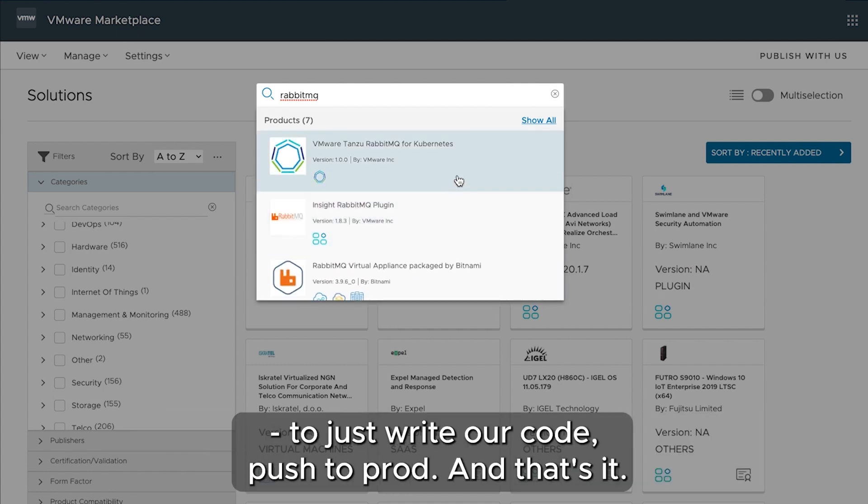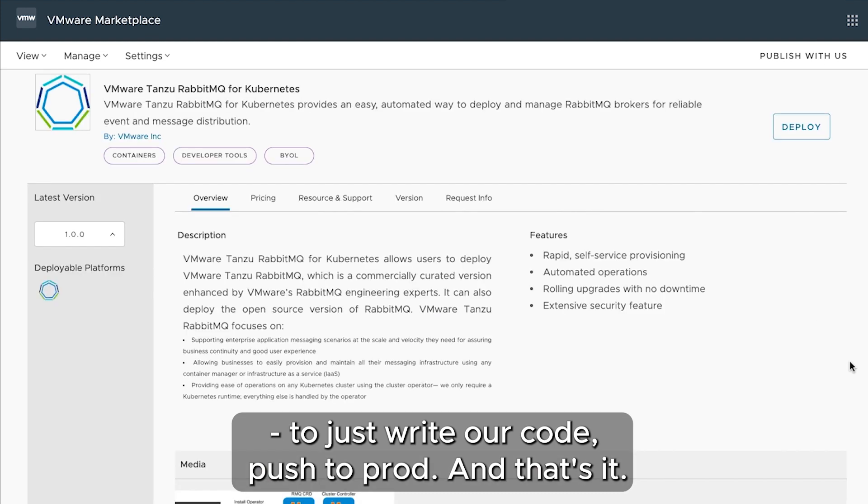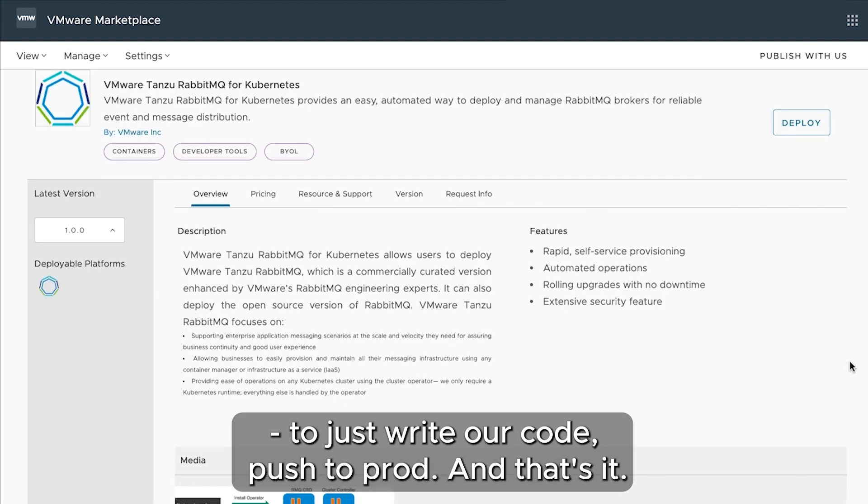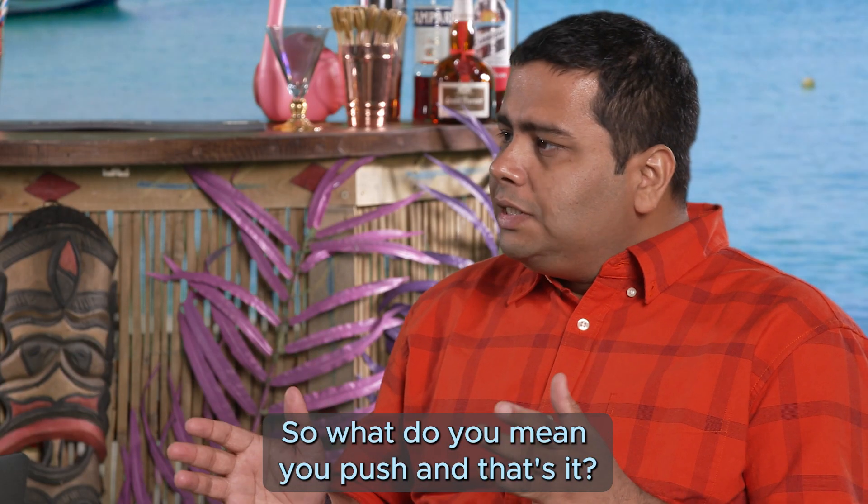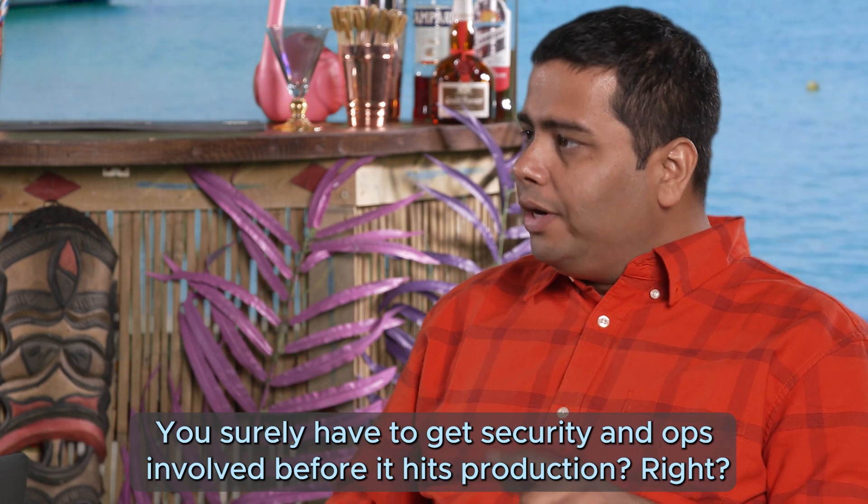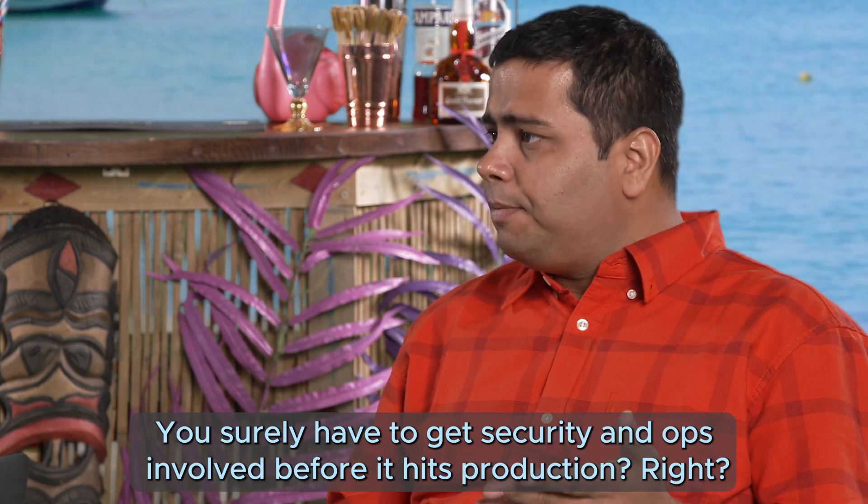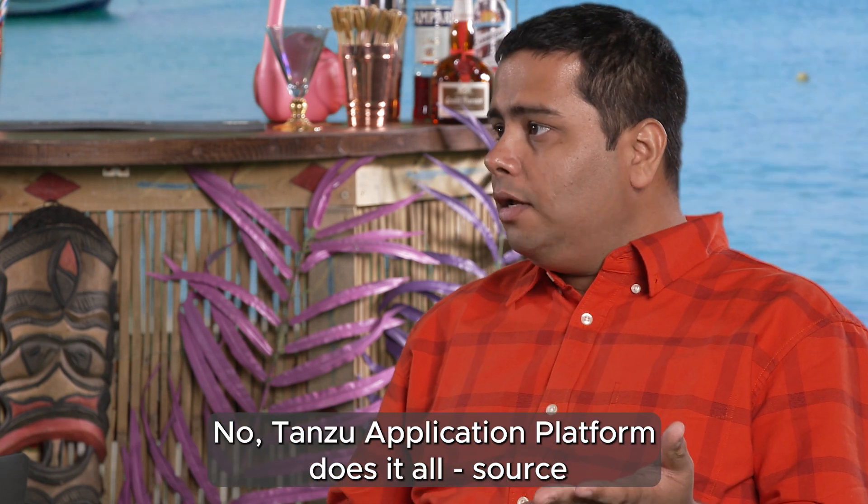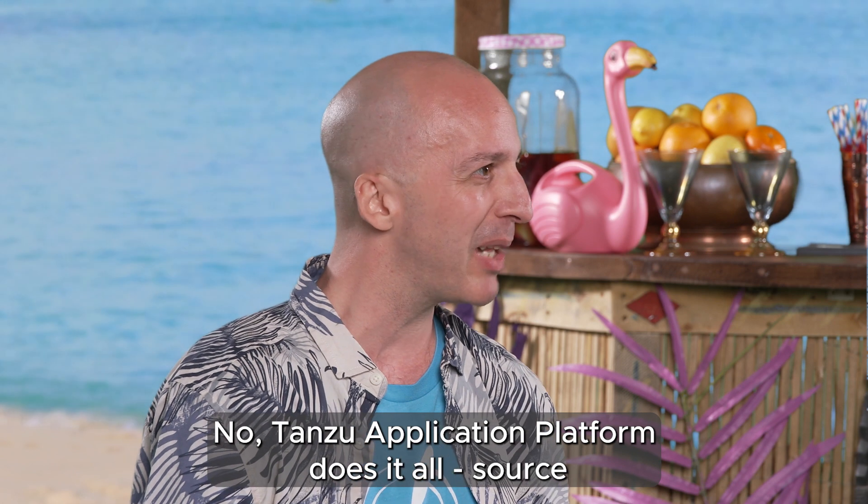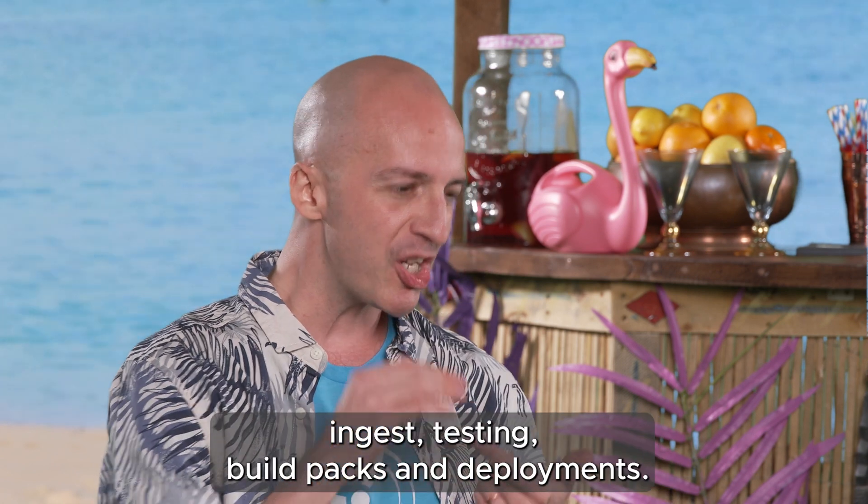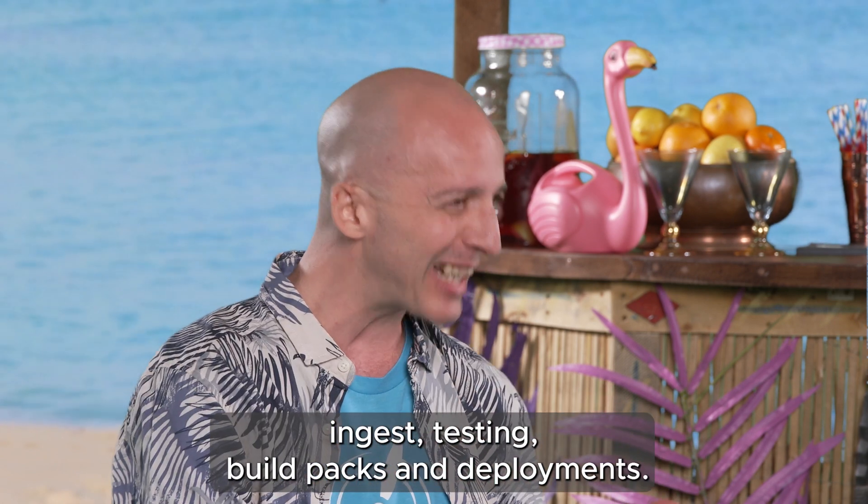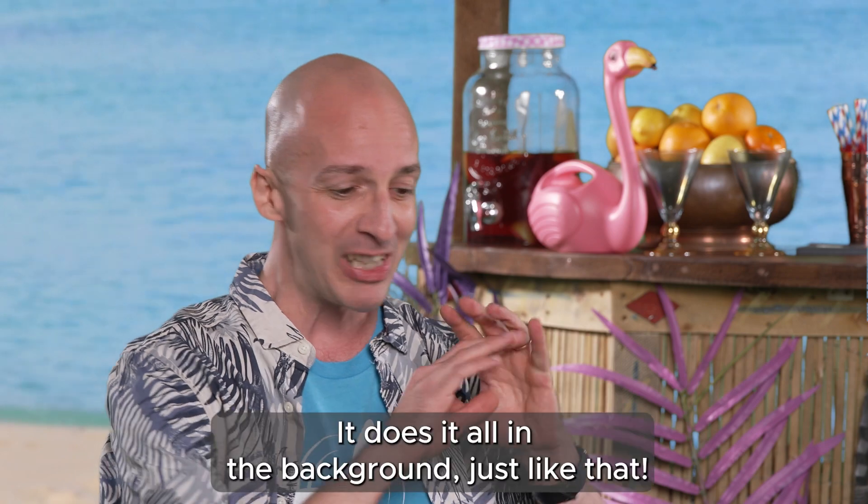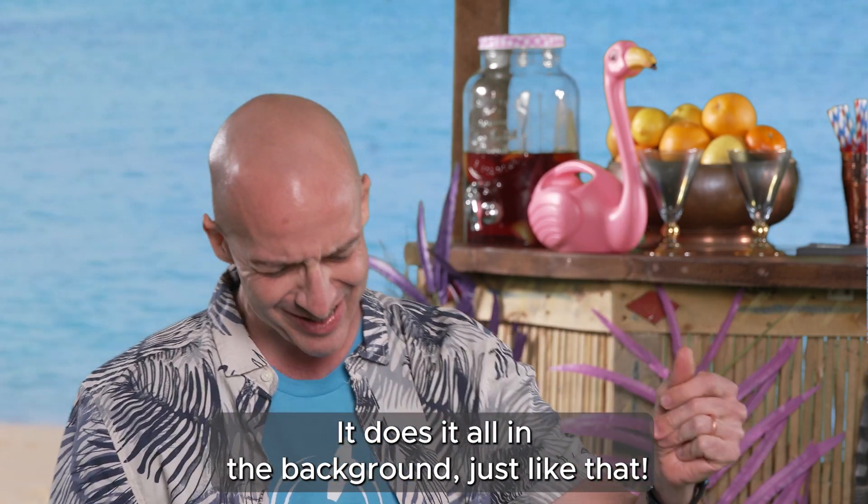So just write our code, push to prod, and that's it? So what do you mean you push and that's it? You surely have to get security and ops involved before it hits production, right? Now Tanzu Application Platform does it all. Source ingest, testing, build packs, and deployments. It does it all in the background, just like that.